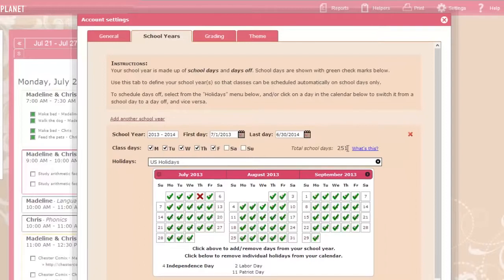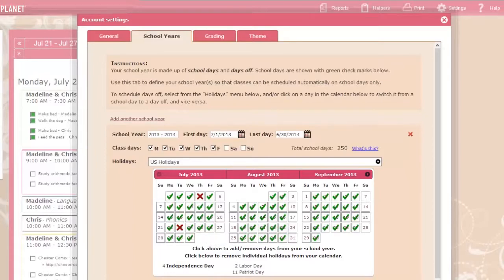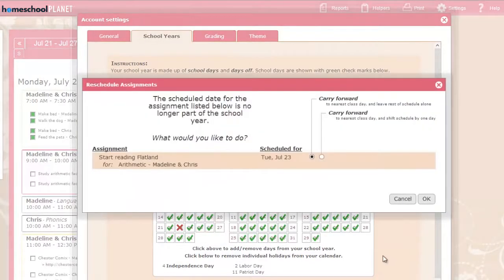Mark individual days off for vacations or sick days, and Homeschool Planet will offer to adjust your schedule automatically.